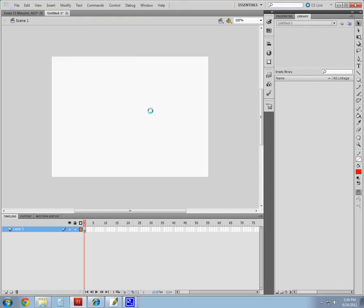Okay, let's look at the difference between a shape and a symbol inside Flash.